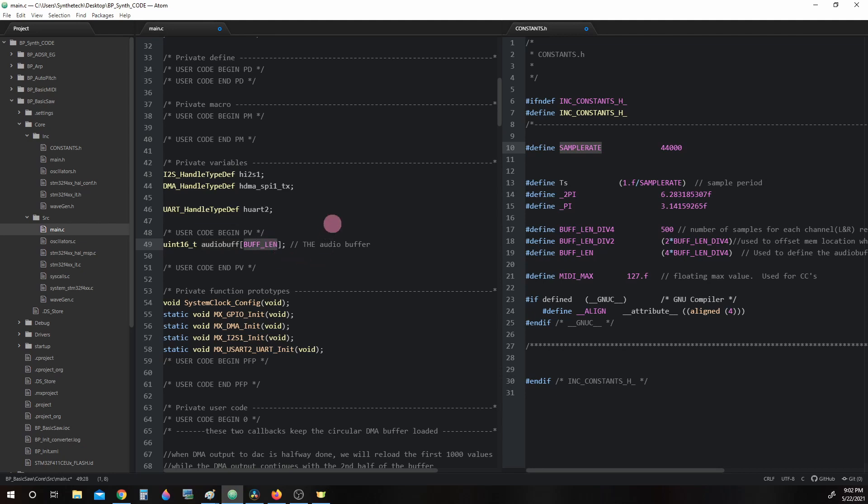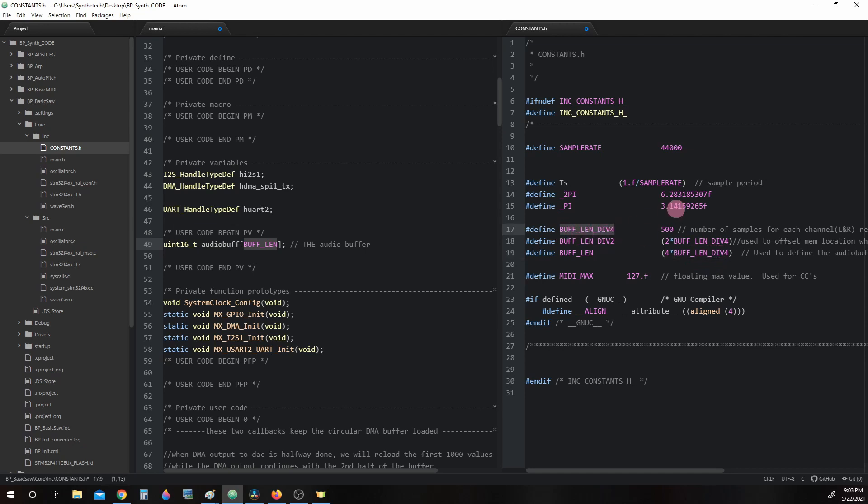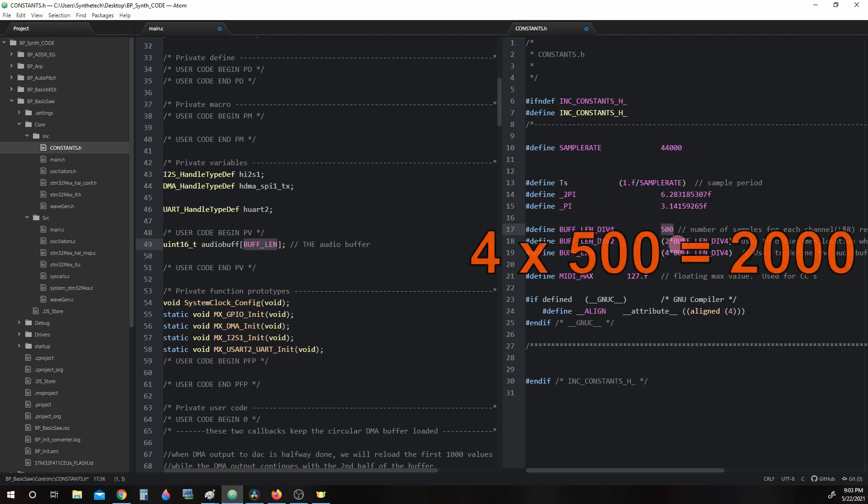Now to find the value of BUFF_LIN, we need to go back to the constants.h folder that we saw the sample rate in. If we scroll down a little bit here, we'll find BUFF_LIN. And over here on the right, it's defined as 4 times BUFF_LIN_DIVISION_4. So what is BUFF_LIN_DIVISION_4? It's right here. BUFF_LIN_DIVISION_4 and it equals 500. So BUFF_LIN is 4 times 500.